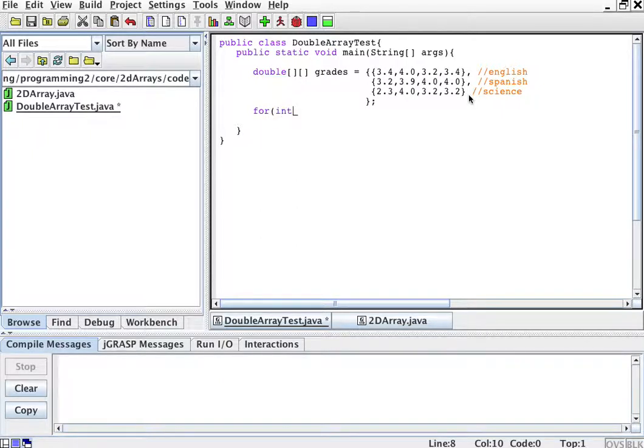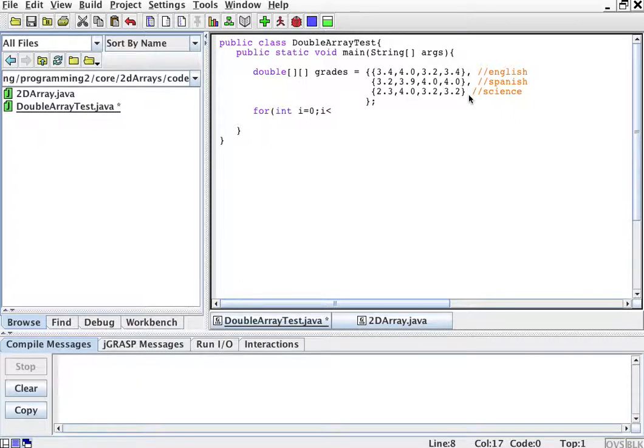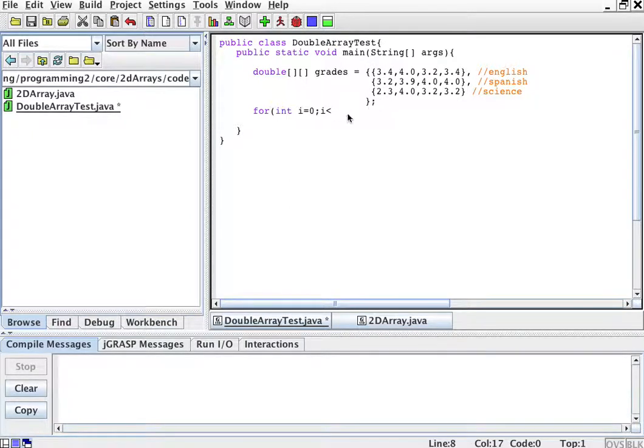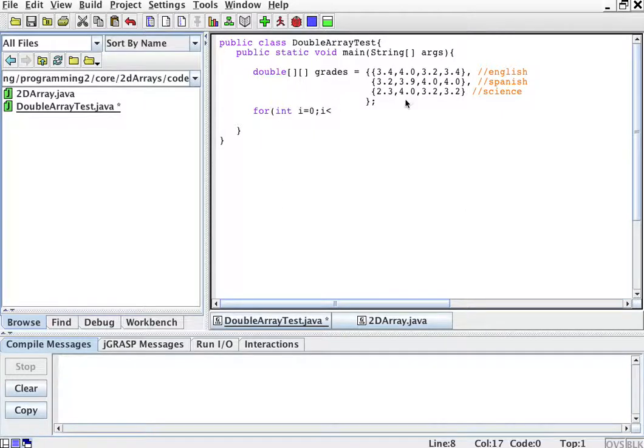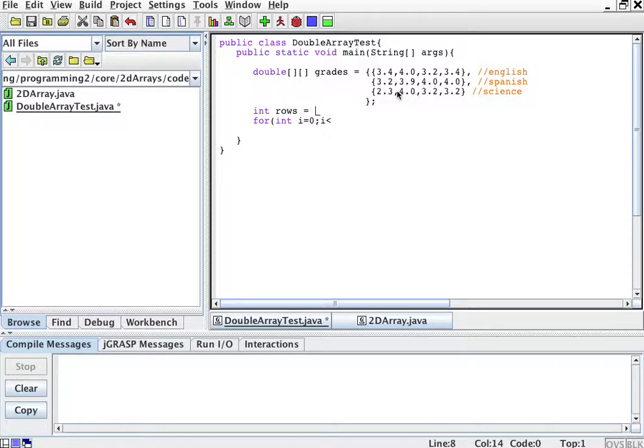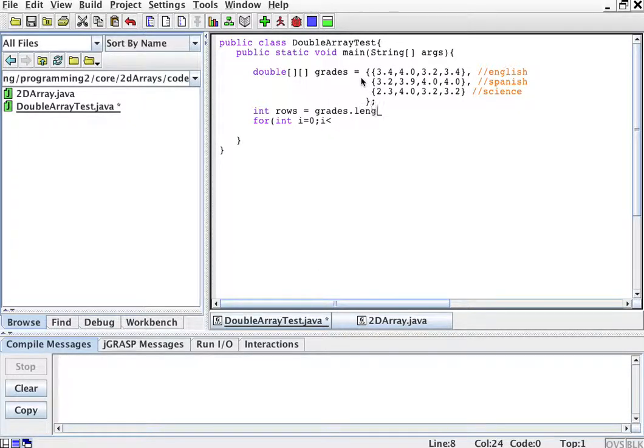For i equals zero, i less than. And then look at the array that we have here. Look at the grid that we have here. First we're going to loop through the rows. That's what goes first. So the rows, I'm going to put it here. Remember, the rows are grades dot length. That gives you the rows.